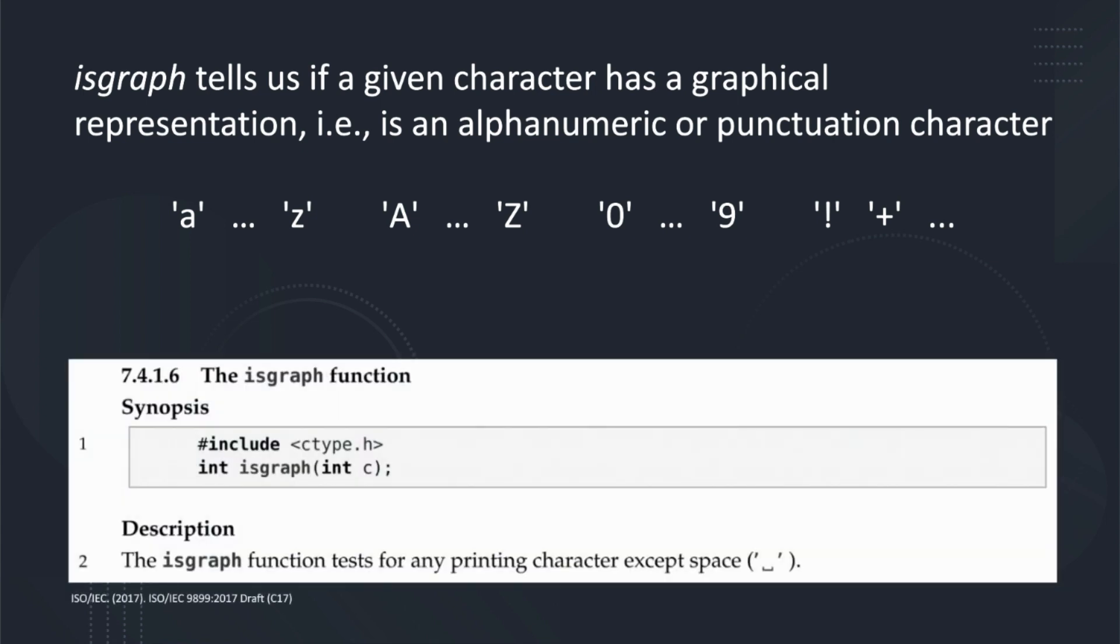The C17 ISO Standard gives the function prototype and description of what the isGraph function should do.